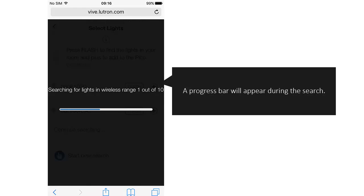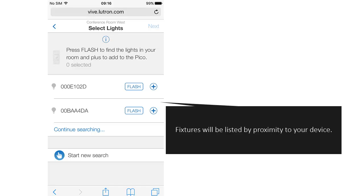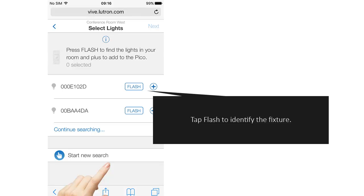A progress bar will appear during the search. Fixtures will be listed by proximity to your device. Tap Flash to identify the fixture.